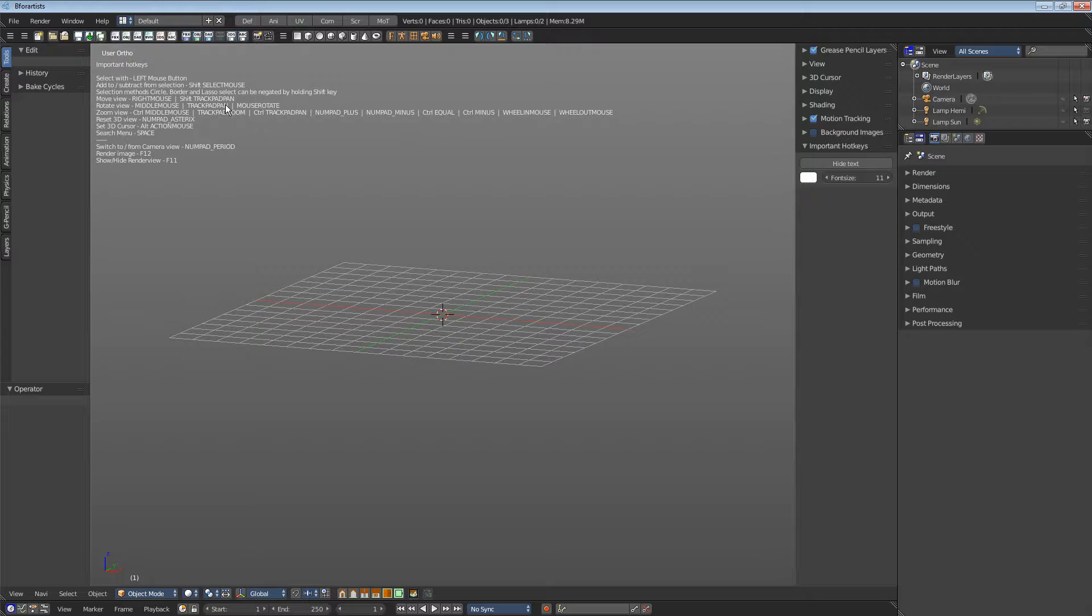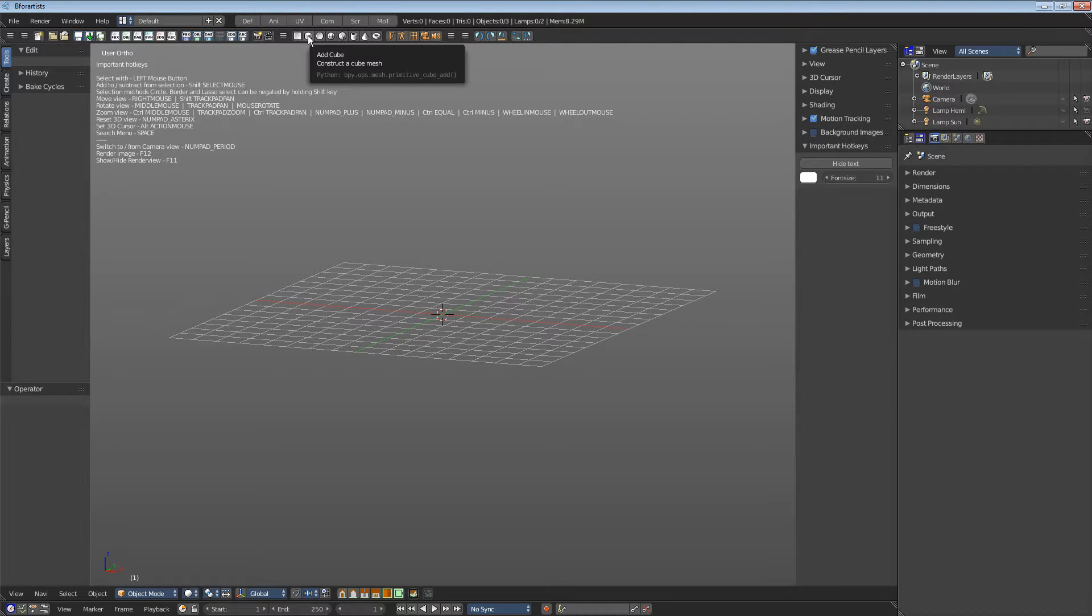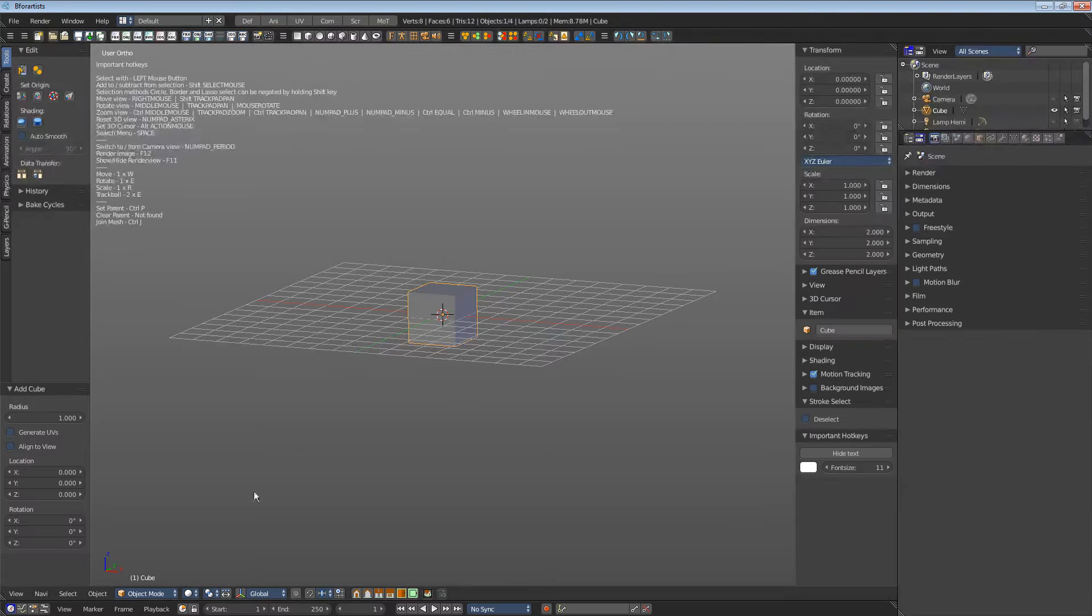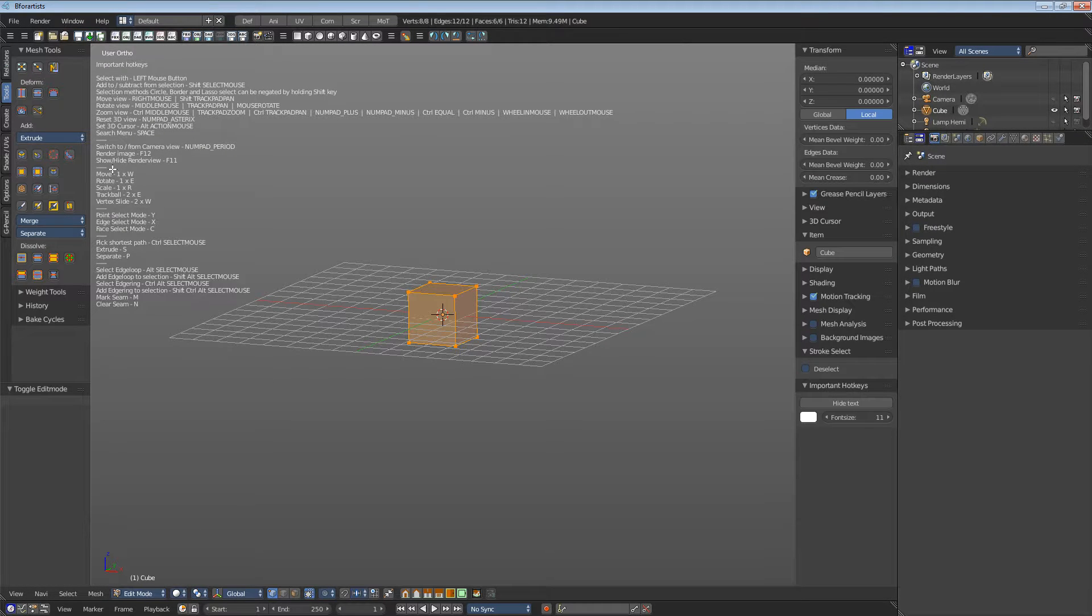The tool is mode-dependent. It means when you are in object mode, then you will see some hotkeys for the object mode. And when you are in edit mode, let's do this, then you can see some hotkeys for edit mode.